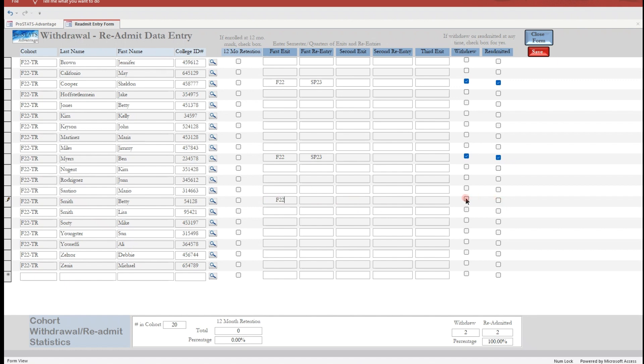Another withdrawal is Betty Smith. We record her exit; however, Betty is undecided on readmission into the program. We record her exit and check the box for withdrawal, omitting any readmission data. Click Save to finalize the calculations.